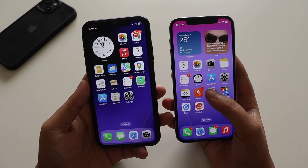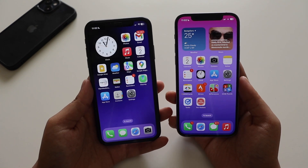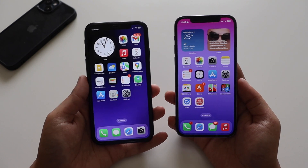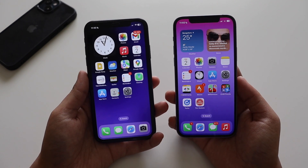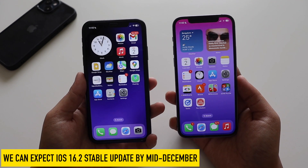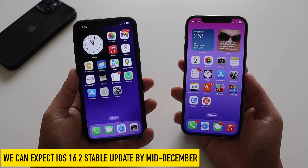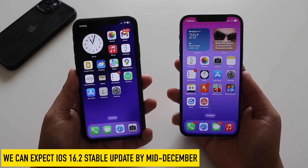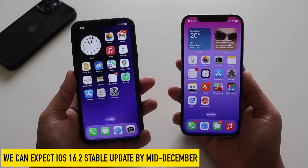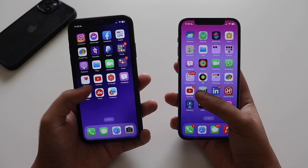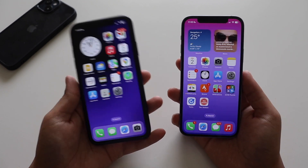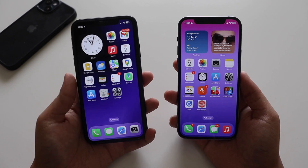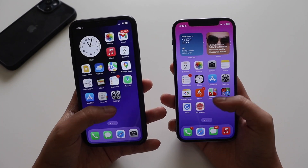Recording this video on December 2nd, I expect the iOS 16.2 RC update next week, and then a public release the week after that. With the iOS 16.2 public release, we'll finally get the 5G option and all other improvements that iOS 16.2 beta has introduced.